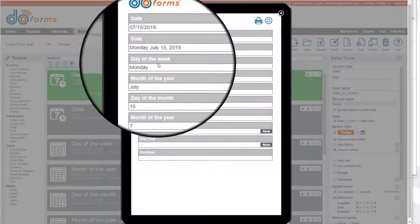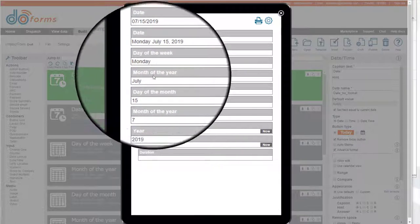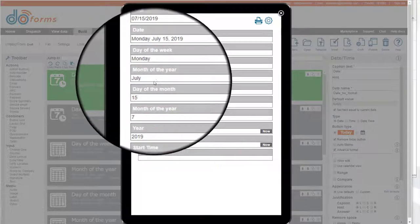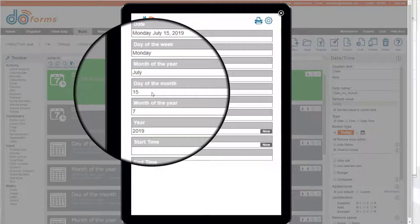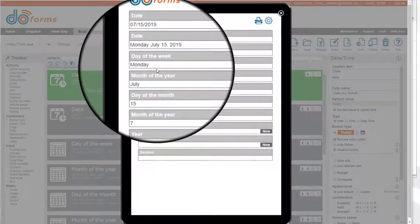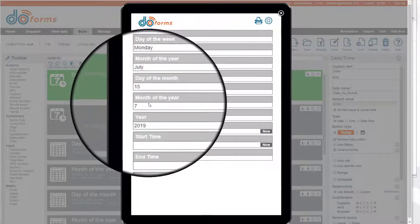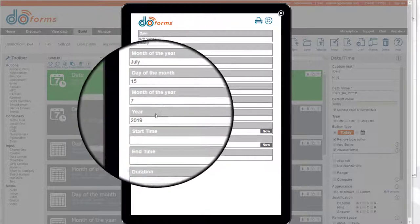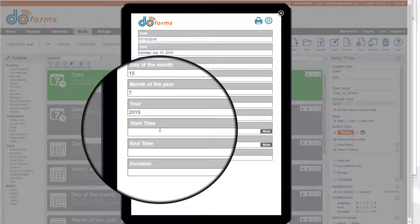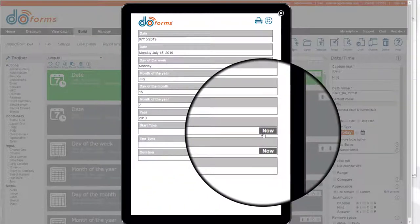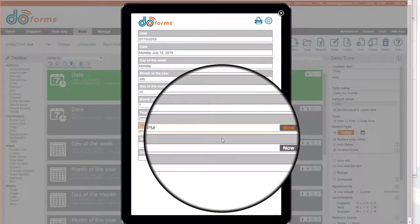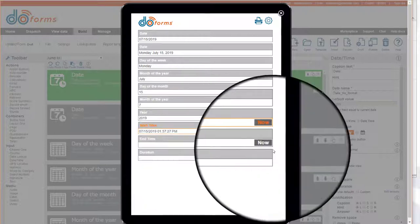I also showed you how to use calculations to pull apart a date. In this calculation, we're asking for the day of the week, then the month of the year. Then we can go into numeric calculations. The first two are text calculations that ask for the day of the month, the month of the year, the year. And then we can also show you how to do a calculation for a duration between two date timestamps.